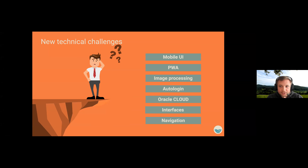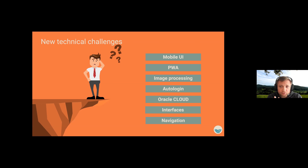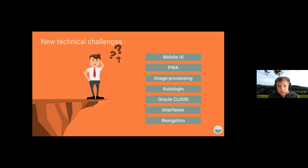From a technical point of view, we really had to face issues we'd never dealt with before. There's the mobile UI, the whole PWA thing, image processing — Apex is not really made for image processing so we had to find solutions. And also the auto-login mechanism: Apex locks you out after a certain time, so we had to find a solution to stay always online, as you'd expect from Twitter or Facebook.